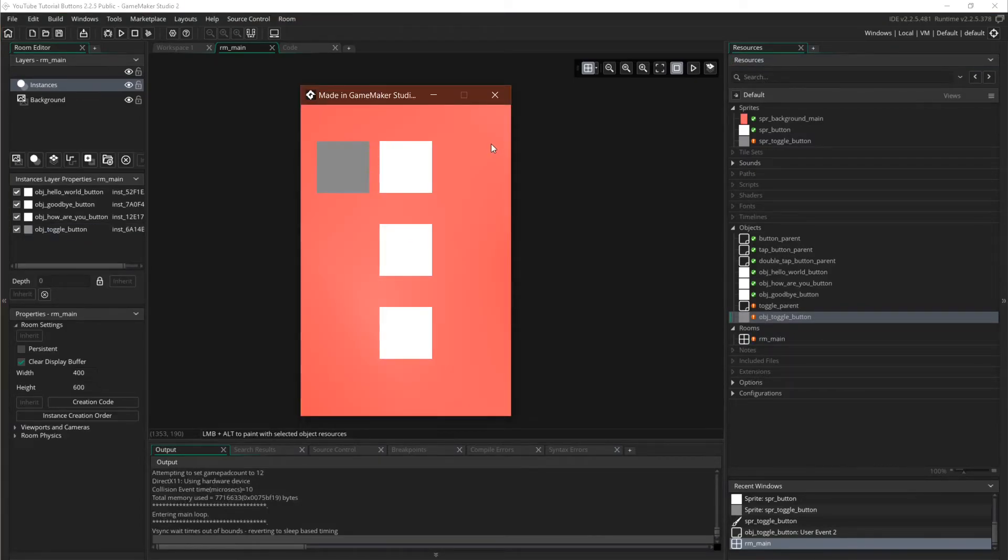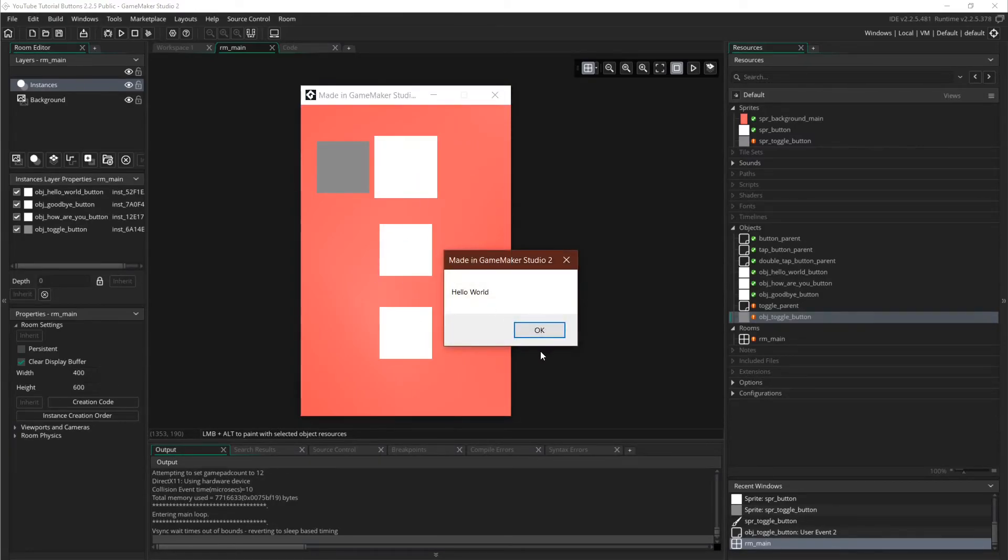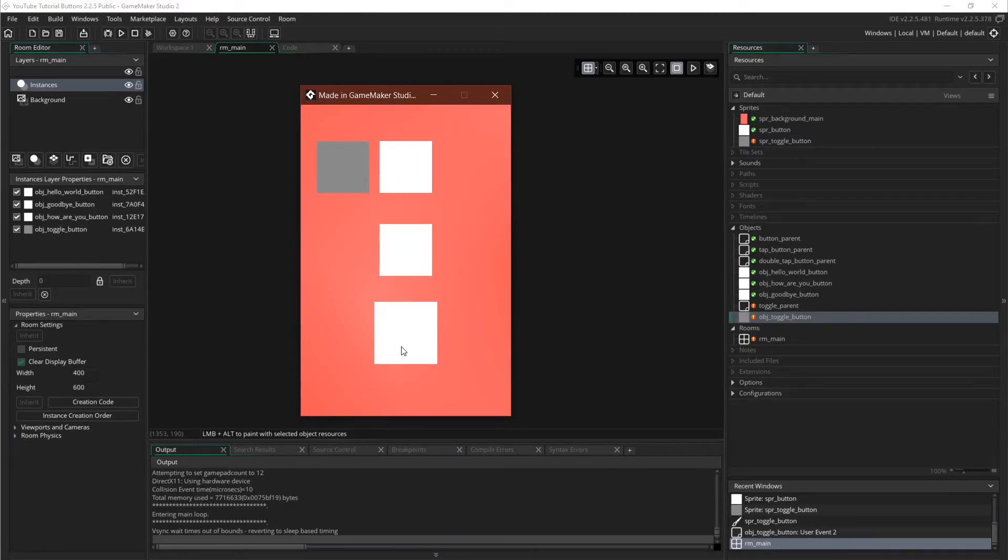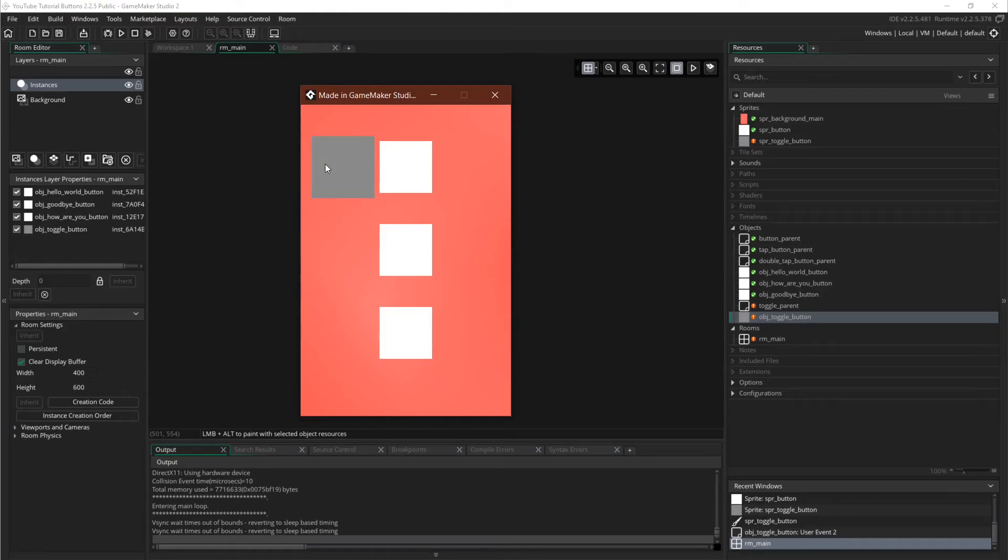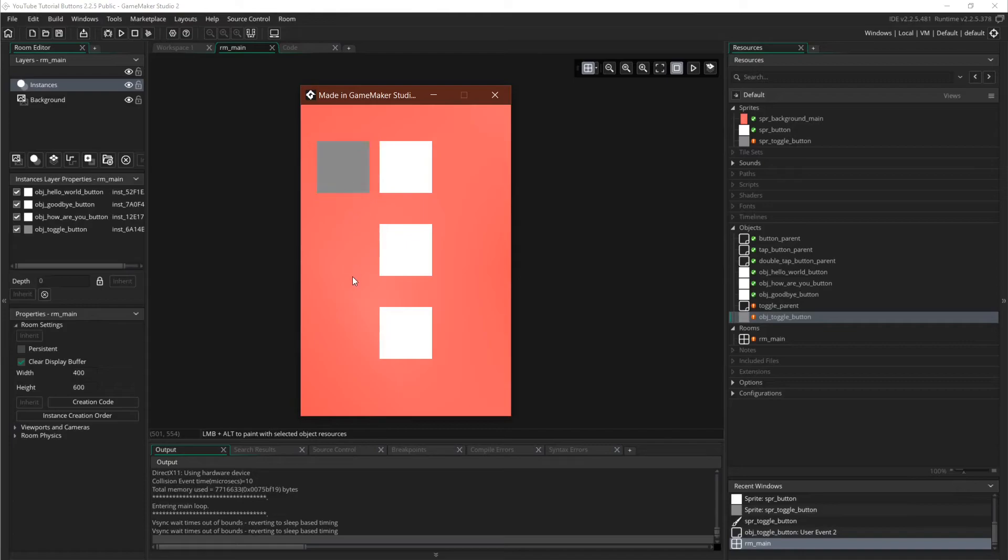We can see that these buttons still work. And we can see that this button also works. And we can toggle between it, has all of the sounds and everything that we've already set up, and everything works.